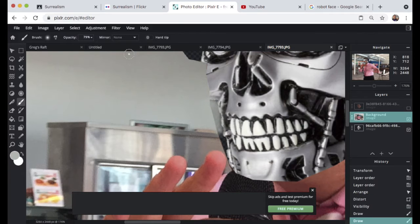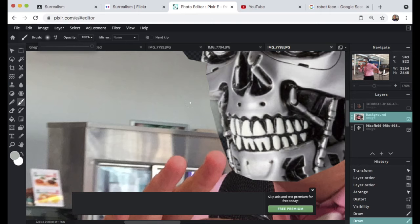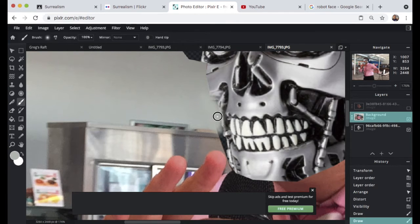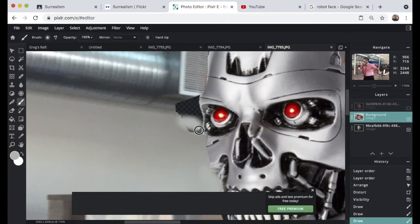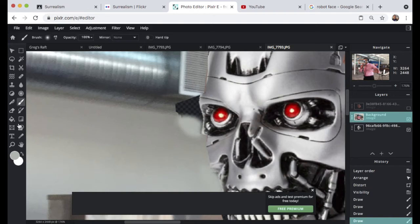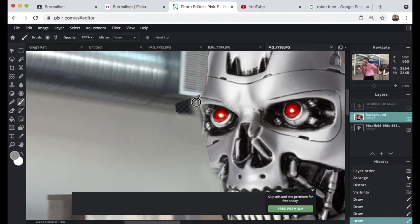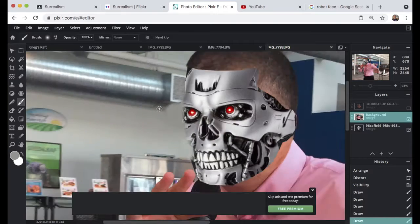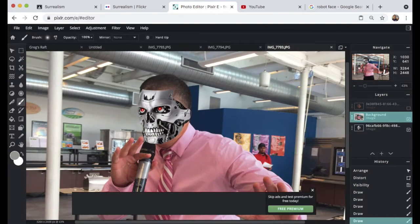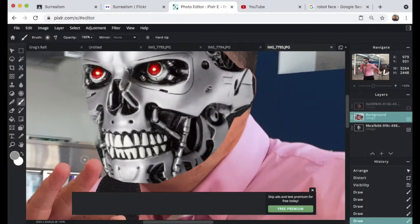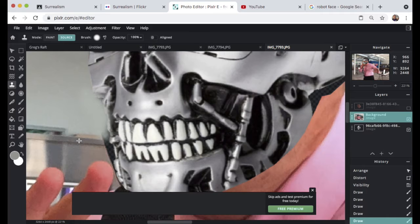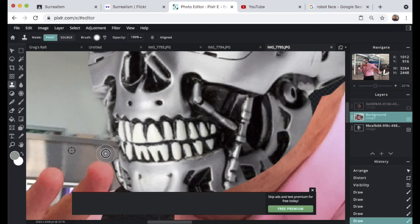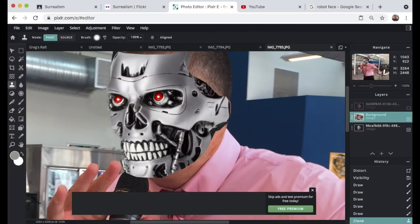Up here we're gonna clone some color and the gray silvery vent pipe that's there, and this refrigerator. We're gonna clone a little bit to make it look like the face really belongs.